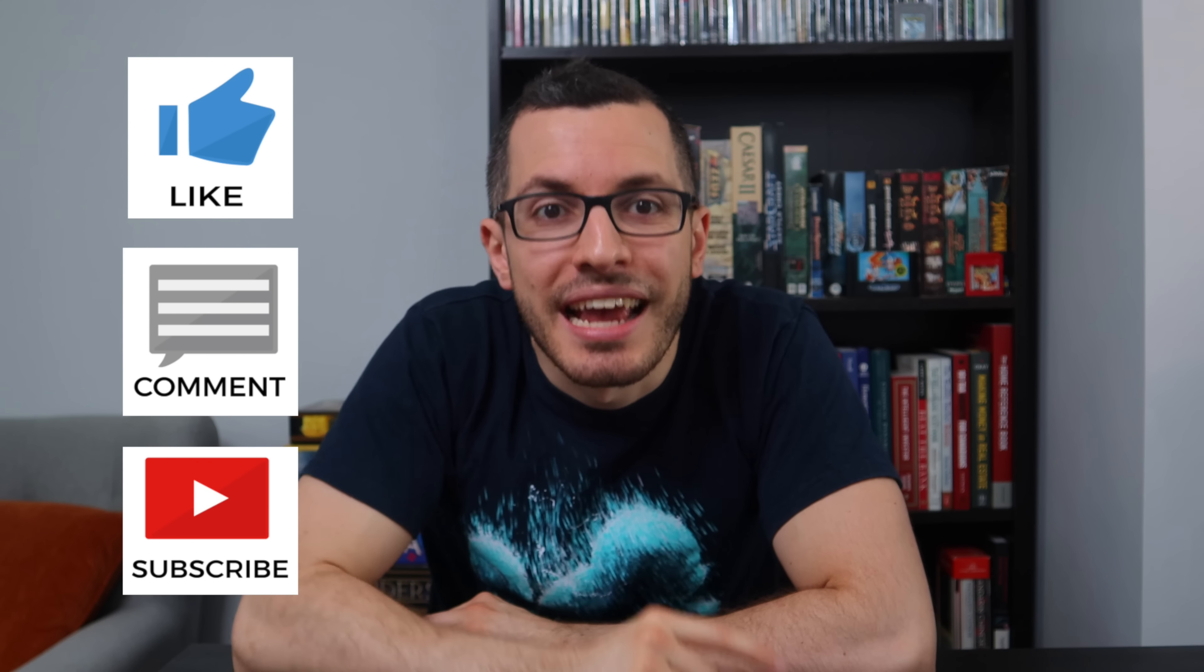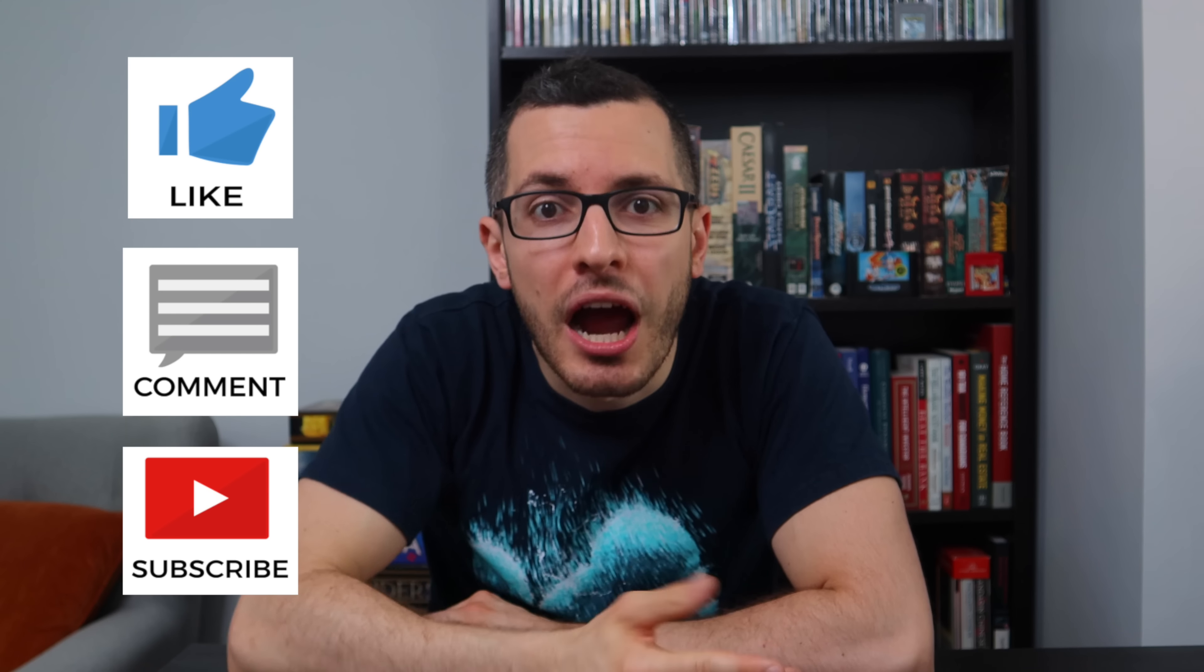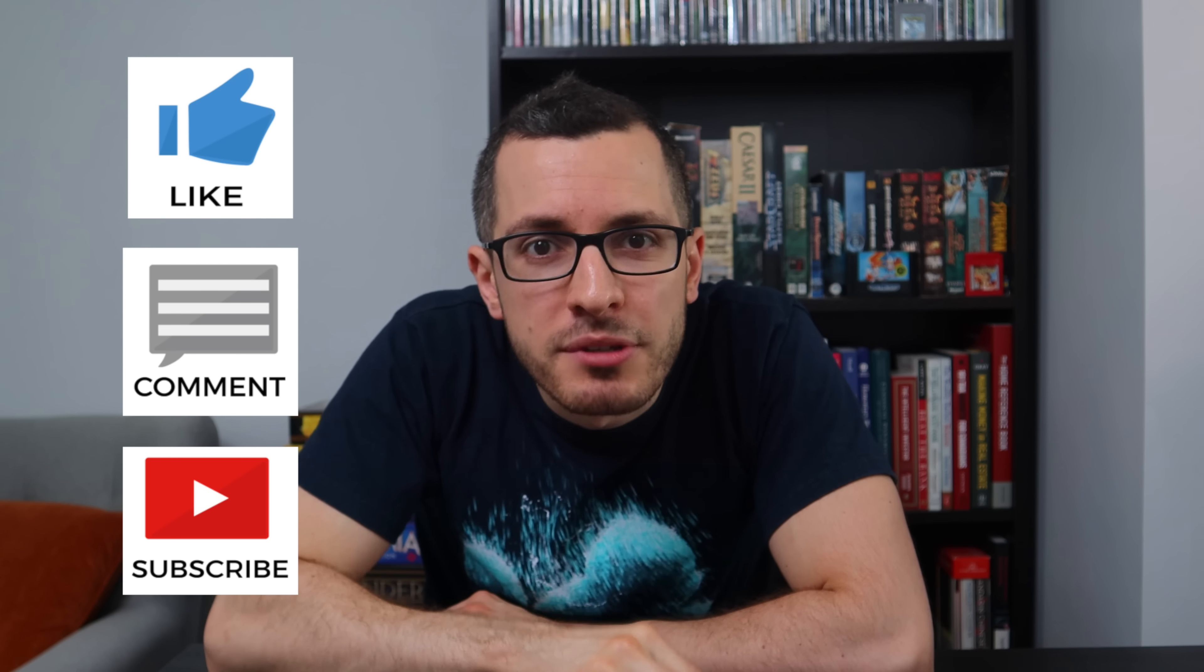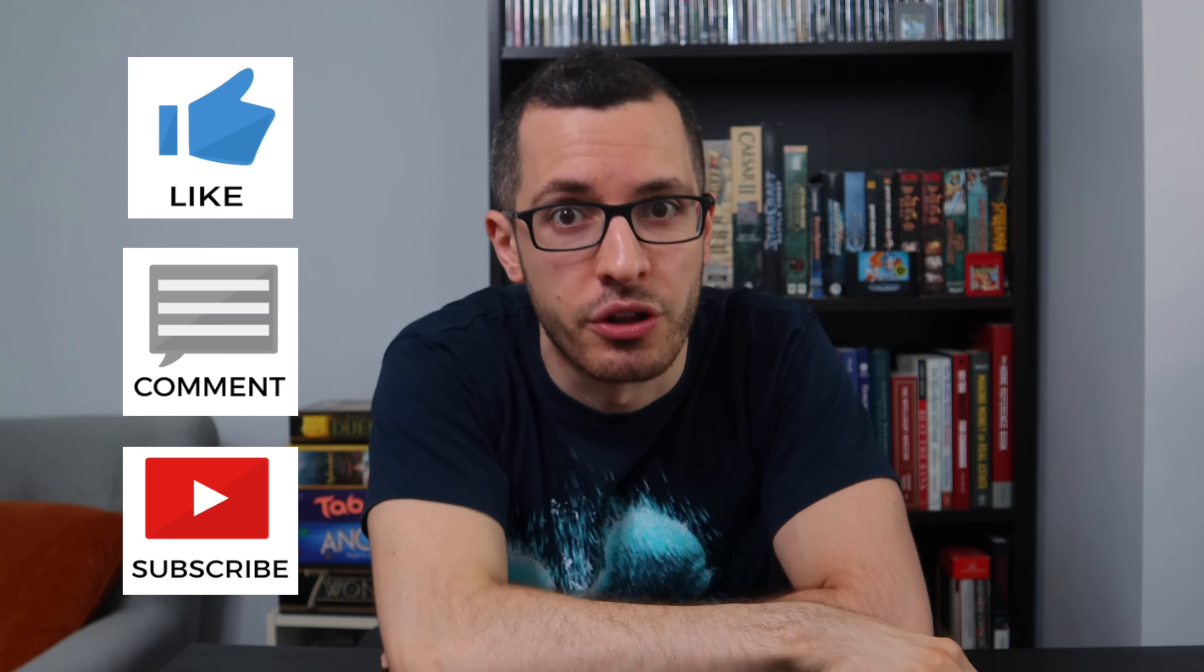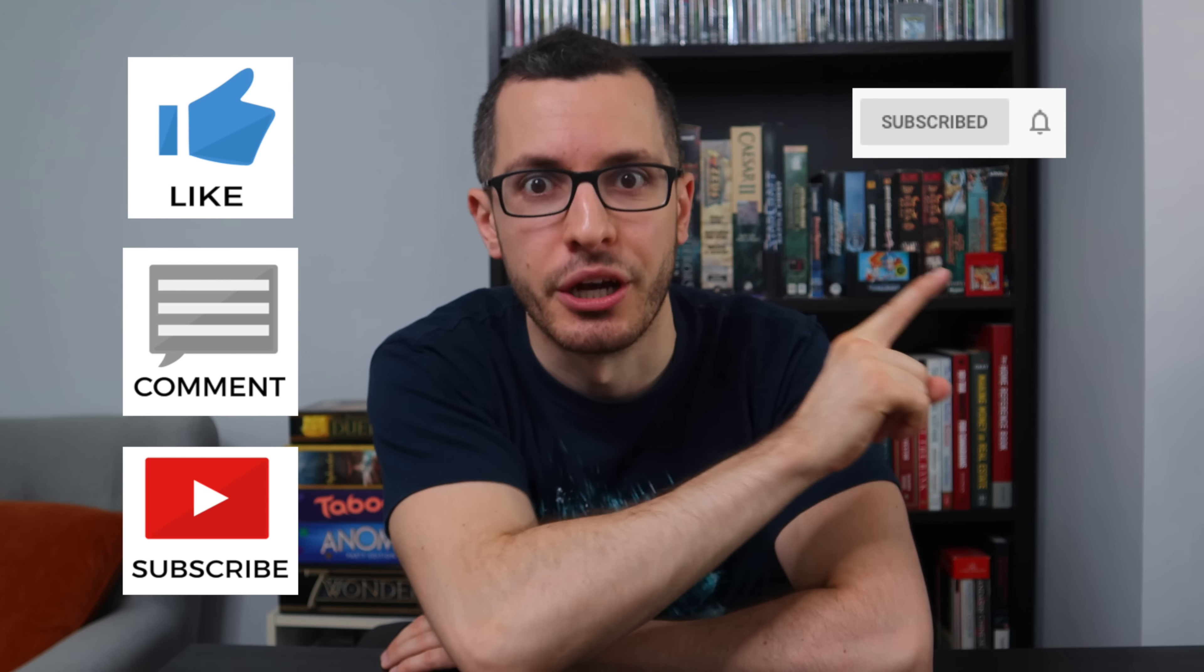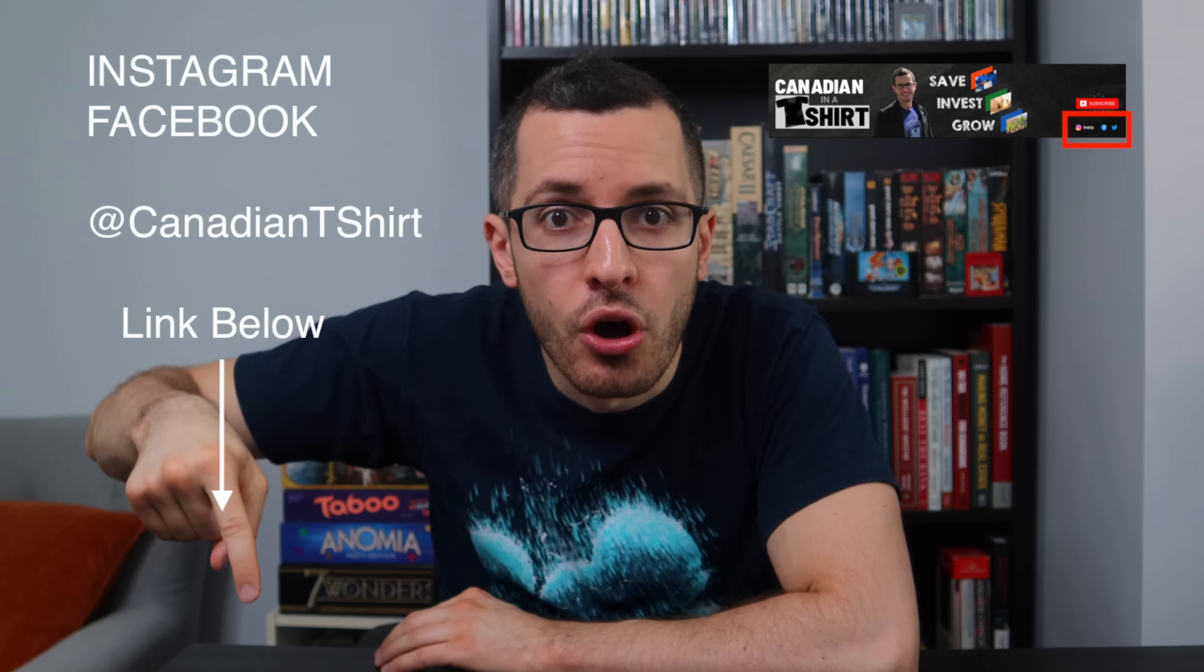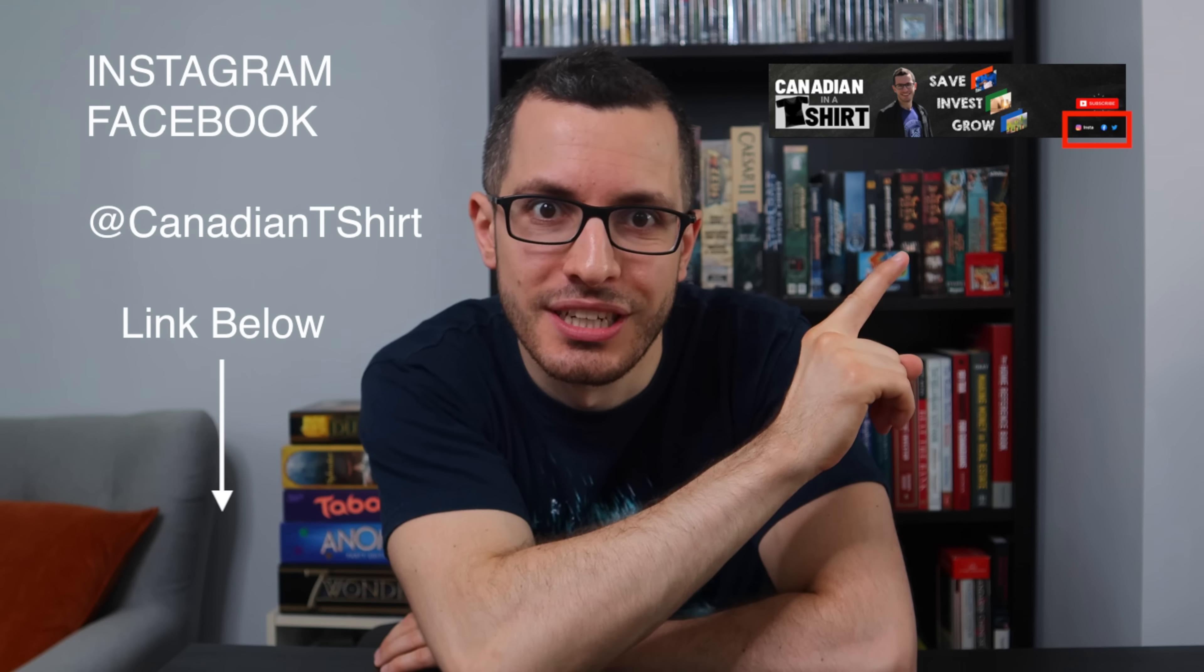Thanks for watching, guys, and be sure to like, comment, and subscribe if you found this video helpful. Every thumbs up and comment really does help me build this channel on YouTube, and hit that bell icon to be notified of my new videos. And if you'd like to follow me on Instagram or Facebook, at Canadian T-Shirt, click the link in the box below, or click the links on my homepage. Thanks, everyone, and I'll see you guys on the next episode of The Canadian in a T-Shirt. Bye, guys.